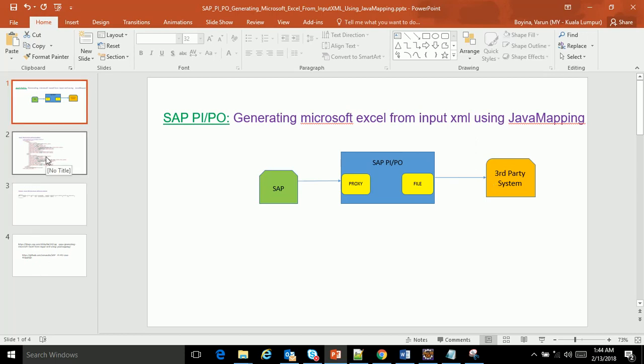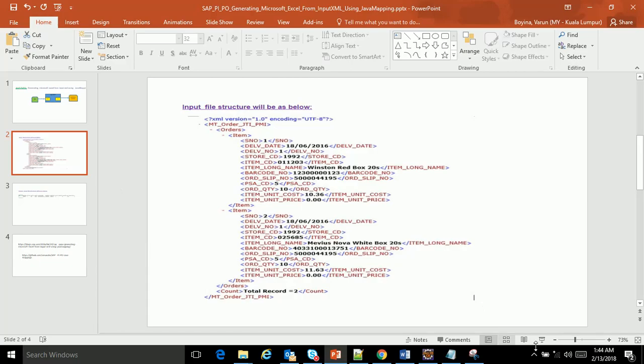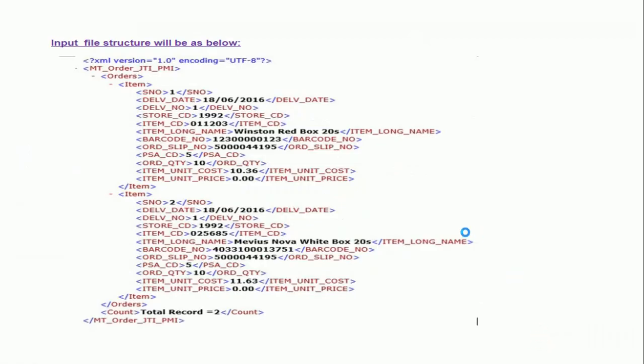Now, what is the input payload? This is my input payload. The message type has orders, and these orders can repeat. Each order will have an item segment, so for each item I have to create a line in the Excel file.